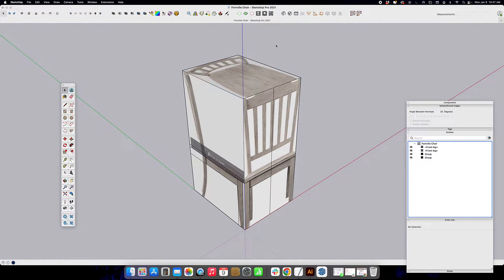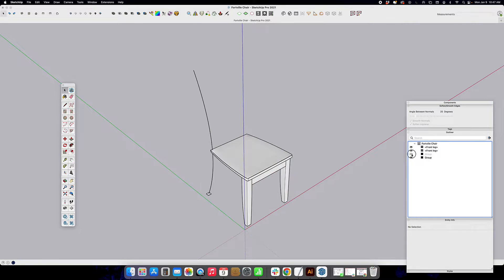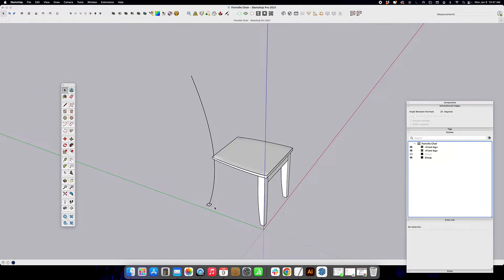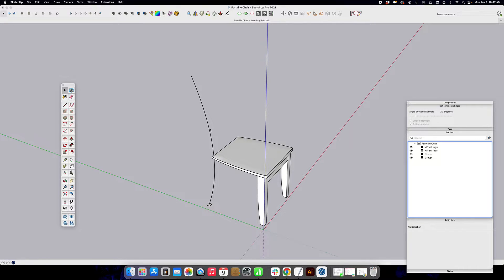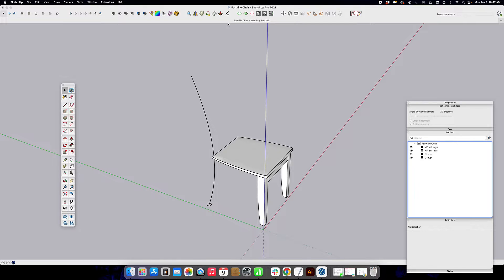I've already set my file up and I've modeled parts of this chair. I've got the seat and the legs and the front apron. I've also already drawn a curve here using Fredo spline to create this curve that's going to represent where our curved wood piece is going to go.